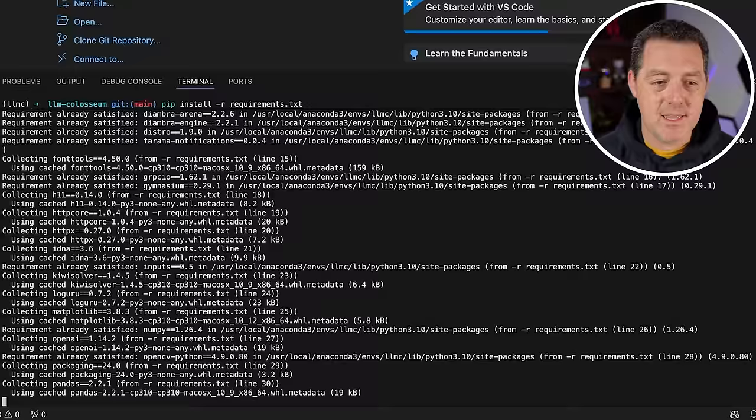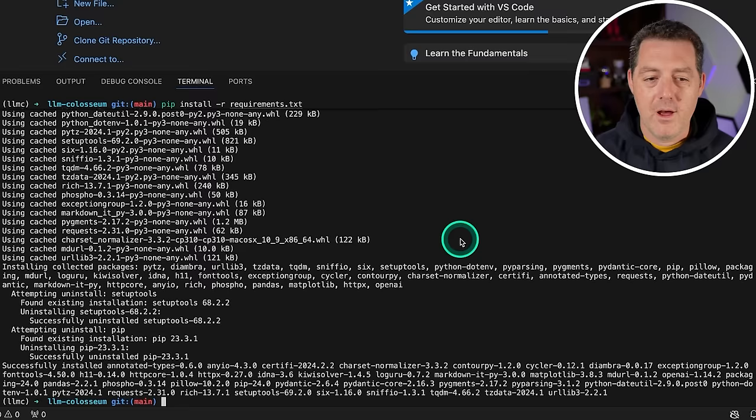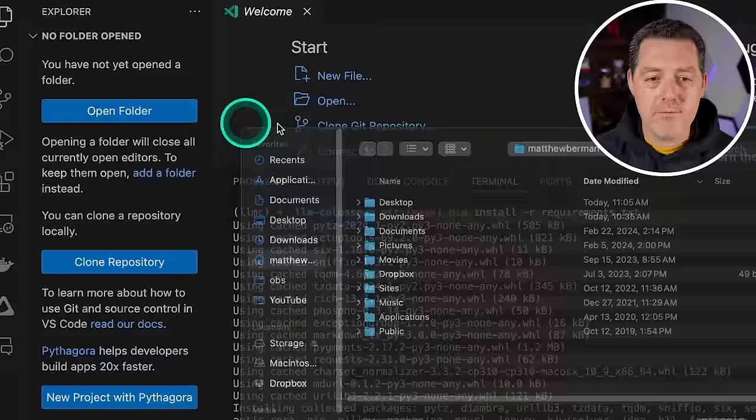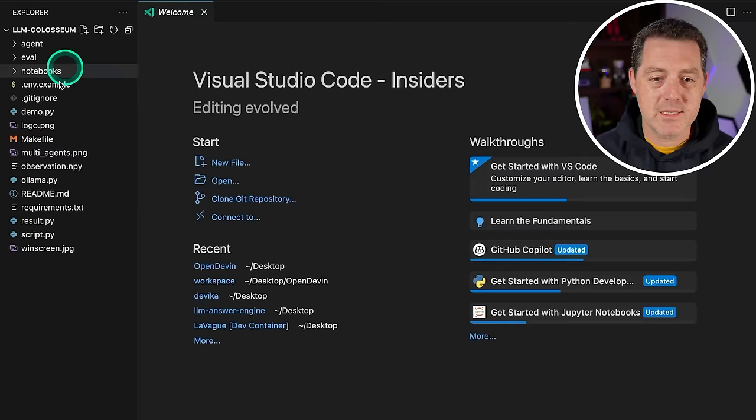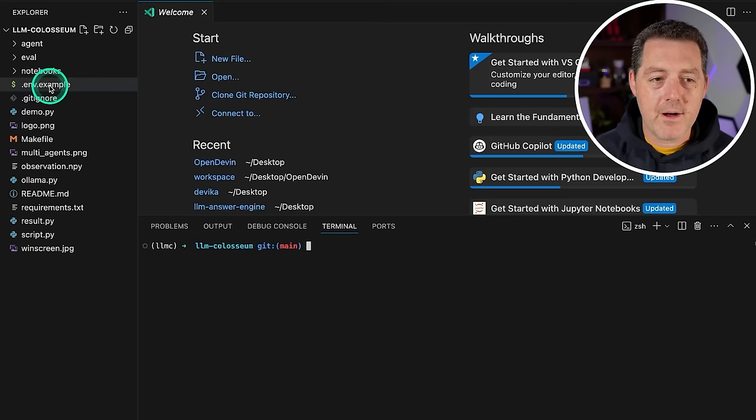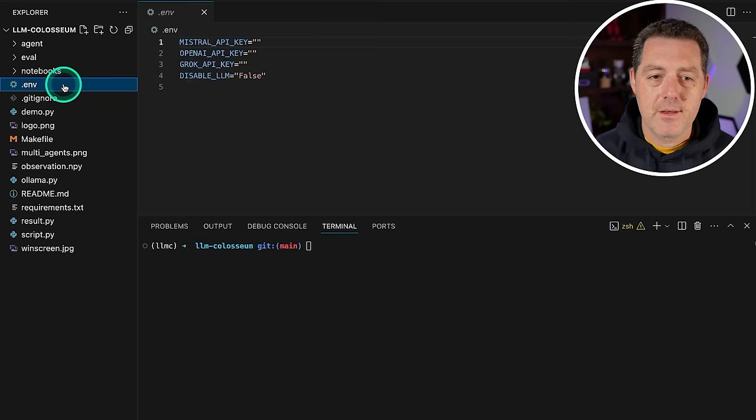Next from the LLM Coliseum folder, we are going to do pip install dash r requirements.txt. That'll install the LLM Coliseum requirements. There, it's done. Now we're going to click this little button in the top left, open folder, select desktop, and then open the LLM Coliseum folder so we can see the code. Just in case the conda environment got reset, which it did for me, we're going to do conda activate LLMC again. So now we're in the right environment again.